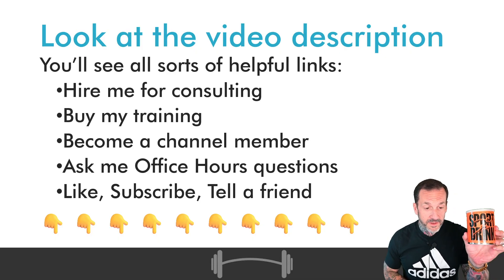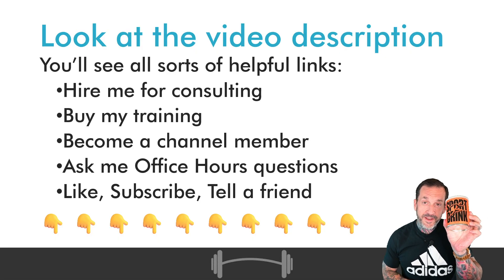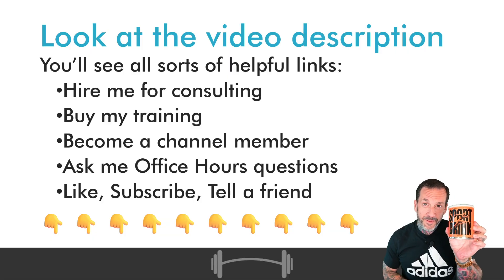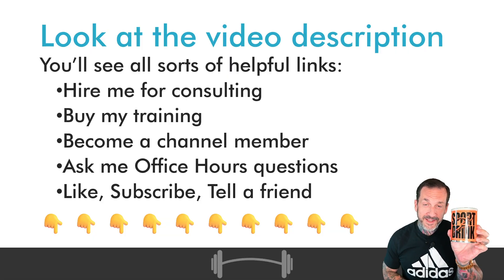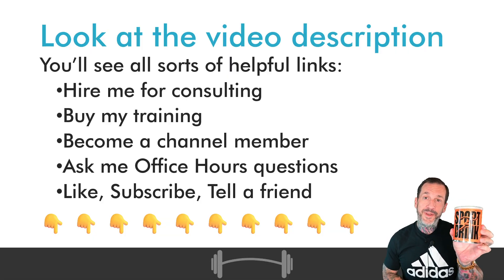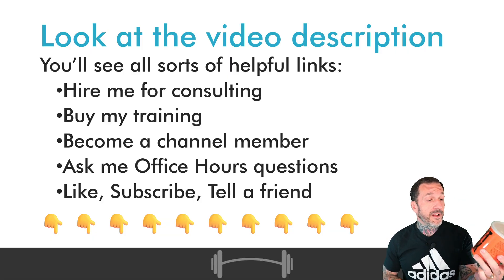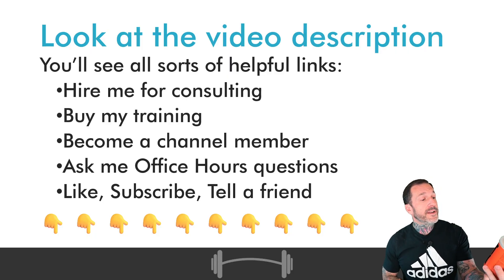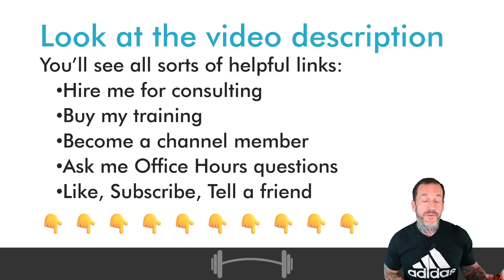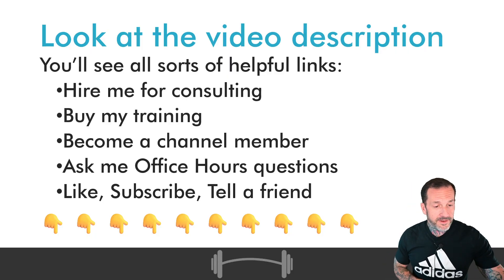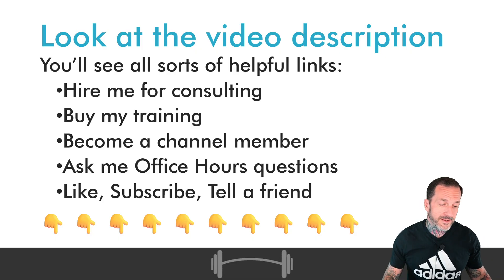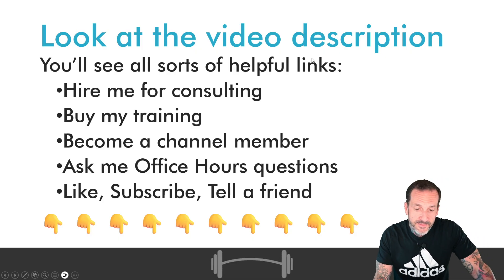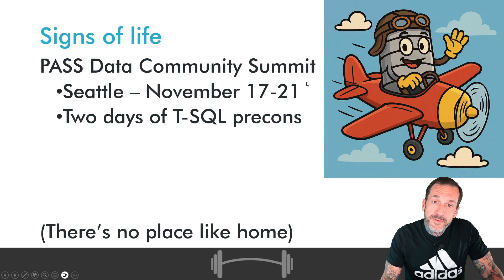In the honored tradition of liking, subscribing, and telling a friend, I'm going to tell you about sport drink. Not because they paid me to and not because they asked me to, just because I like it. I've got the orange you glad it's not chemicals flavor. It's quite nice.